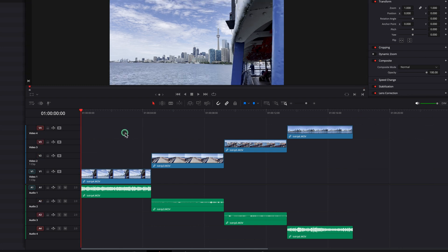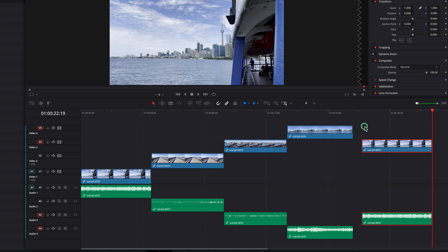In this example, tracks three and four are turned on. Since three is the lowest active track, that's where the pasted clip will go.